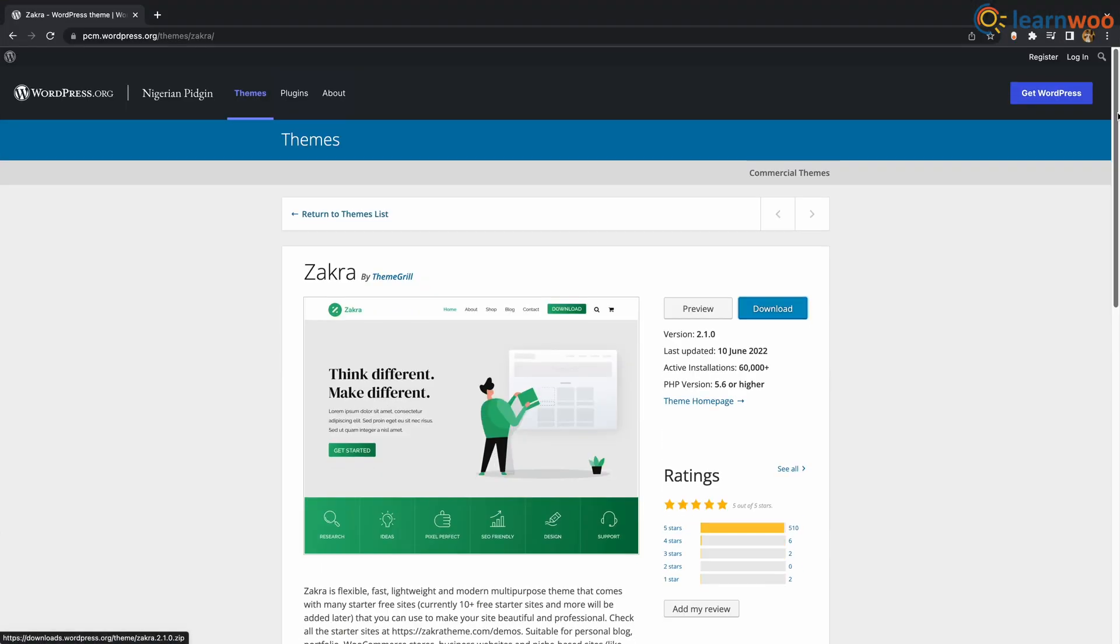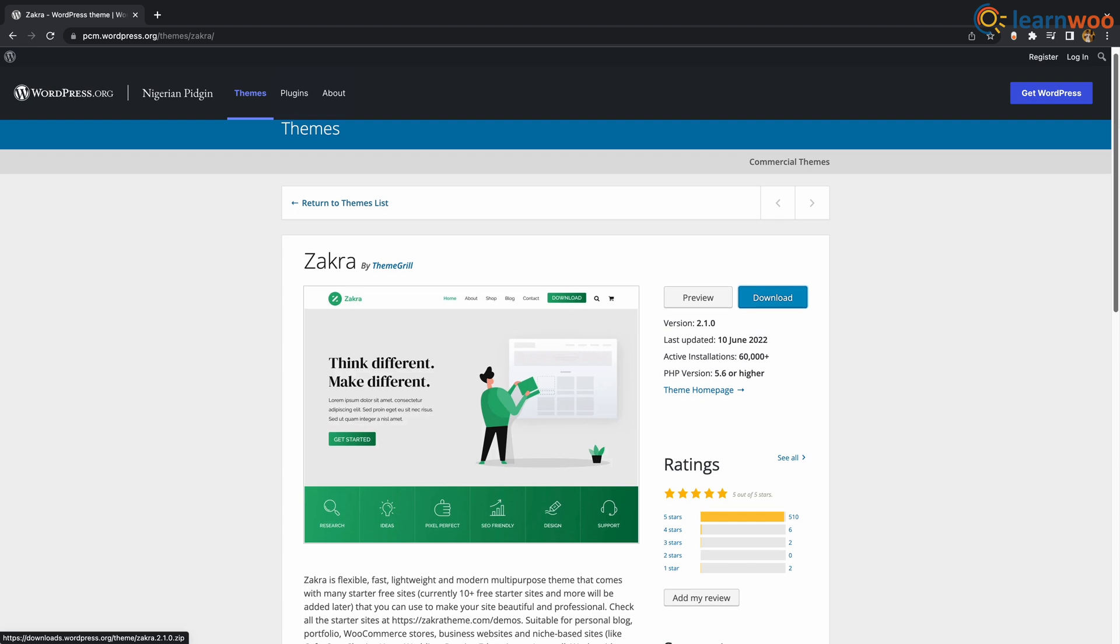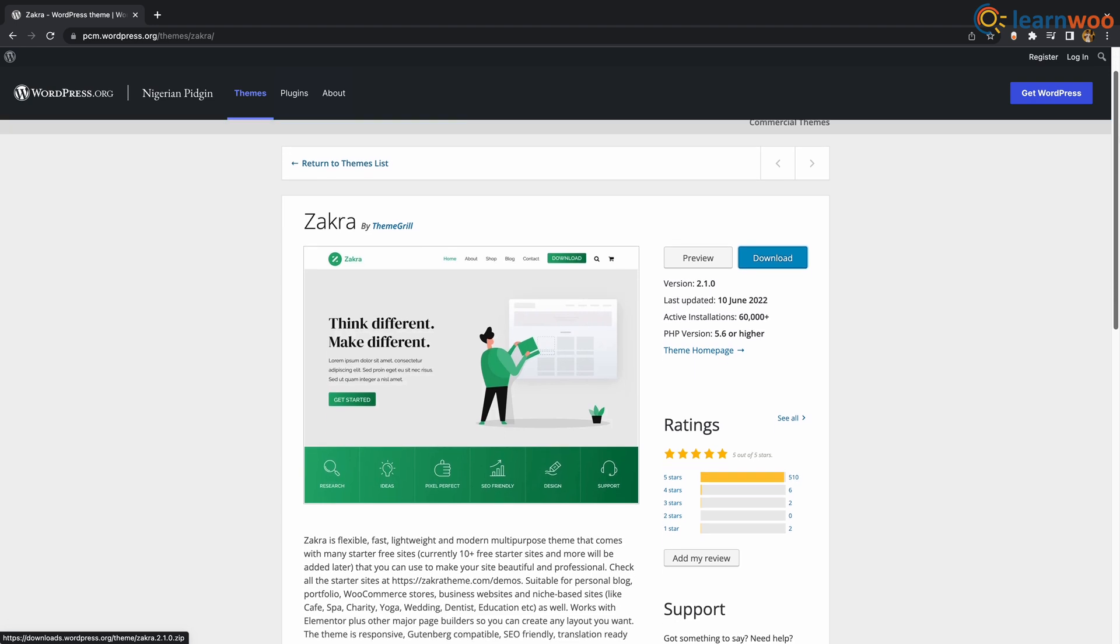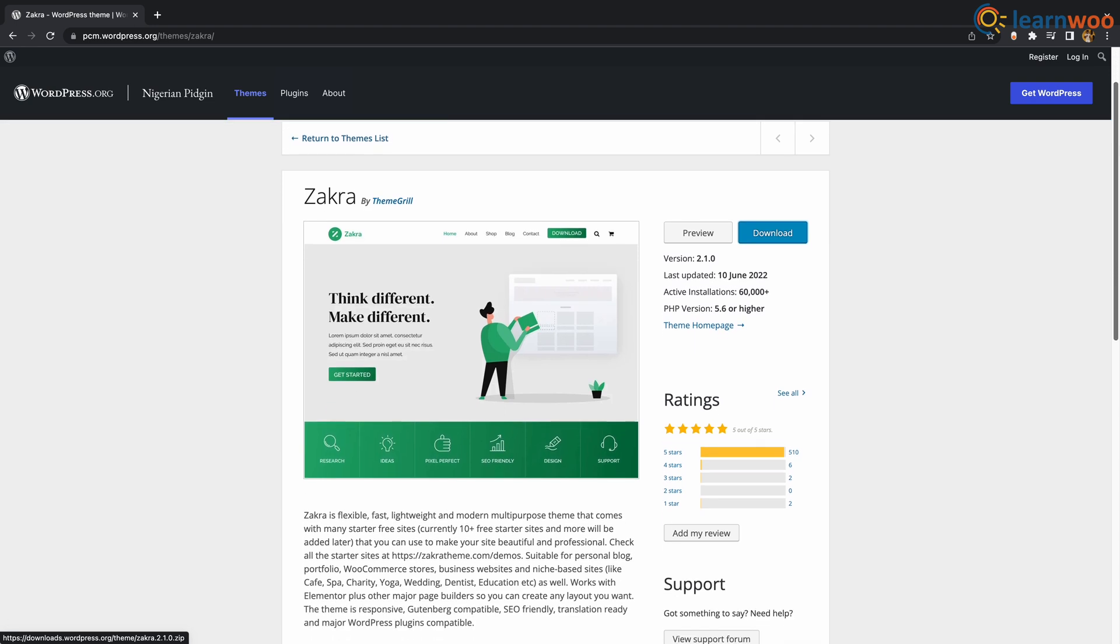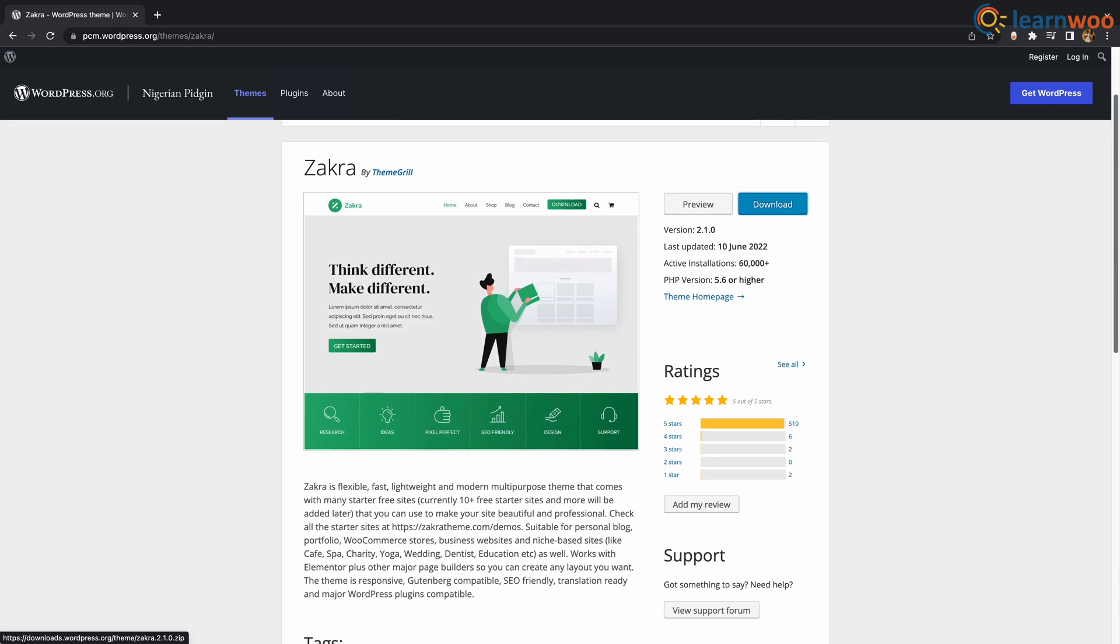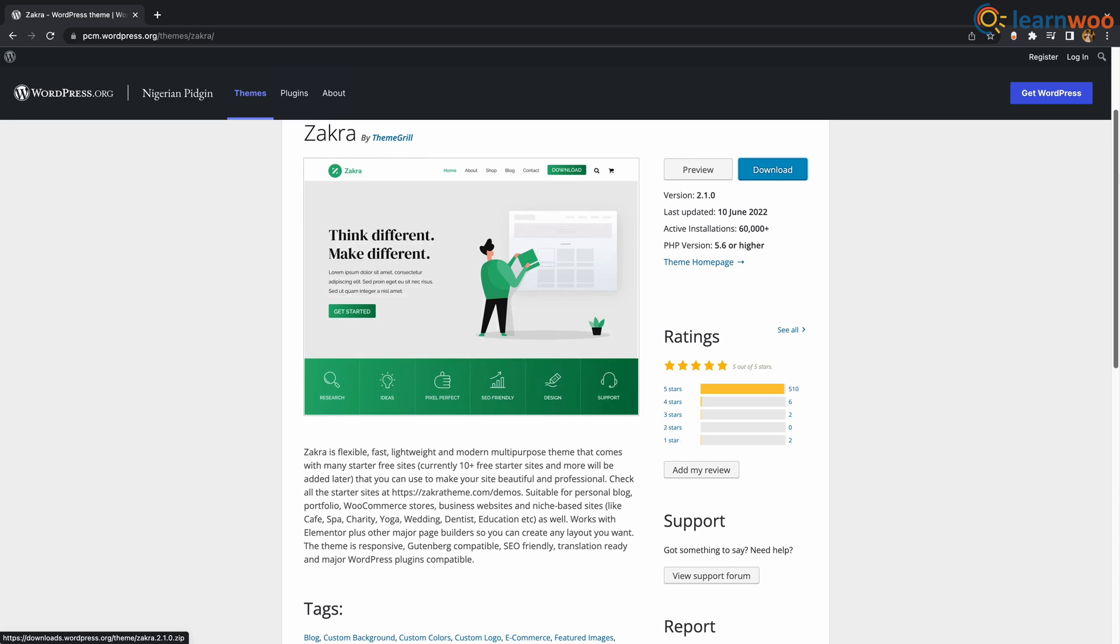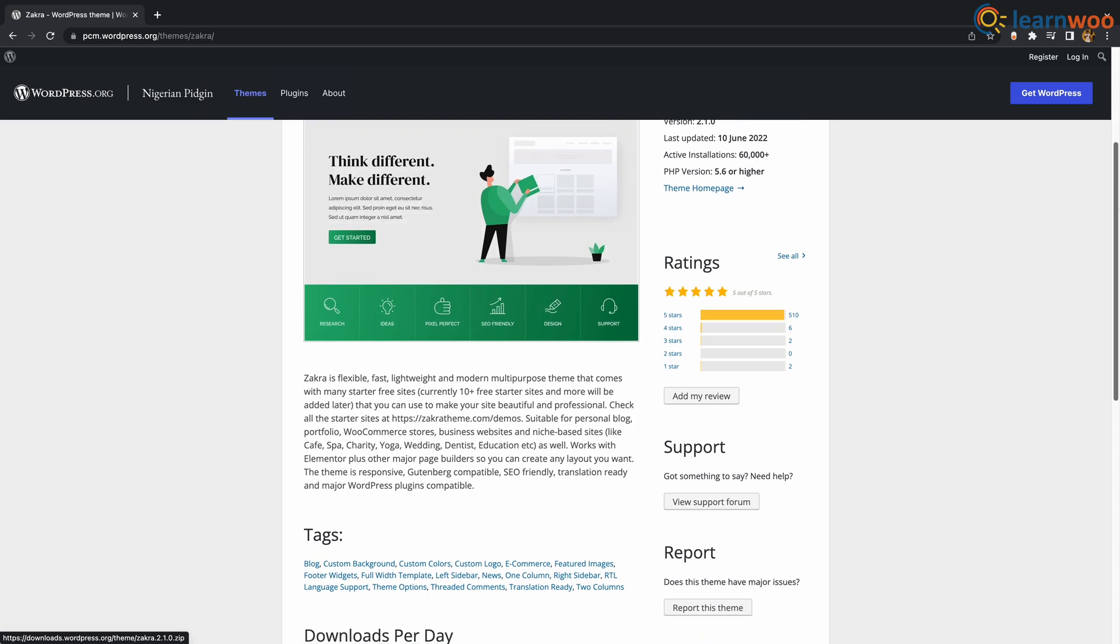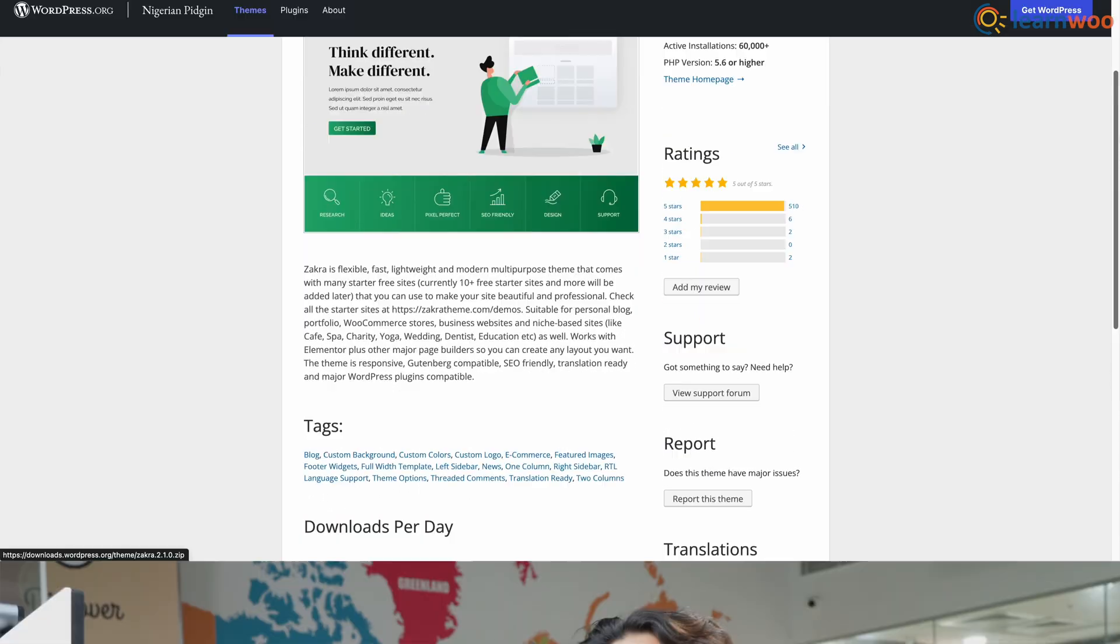Coming at number 10 we have Zakra. Zakra is flexible, fast, lightweight and modern multipurpose theme that comes with many startup free websites that you can use to make your website beautiful and professional. It is best used for personal blog, portfolio, WooCommerce store and business websites.